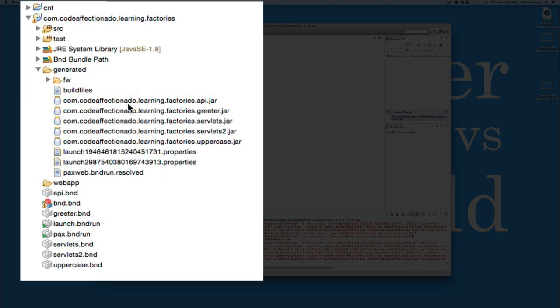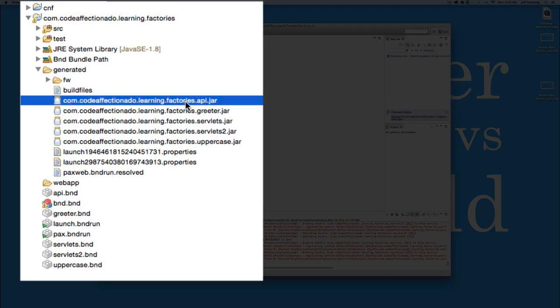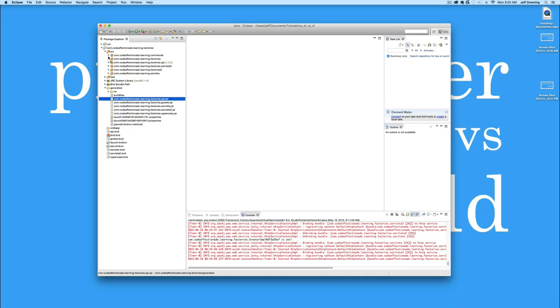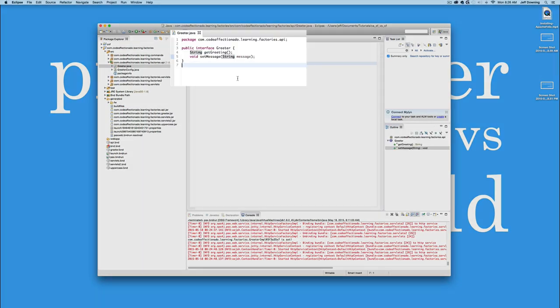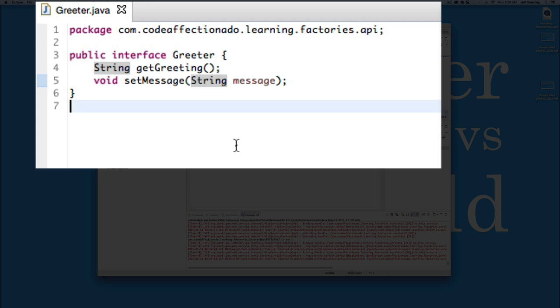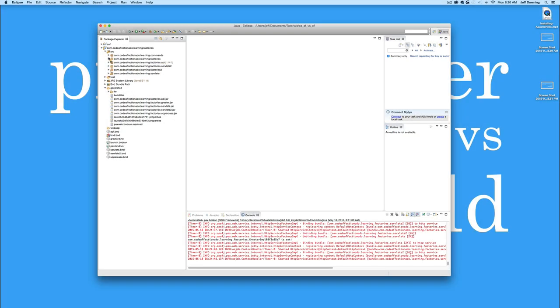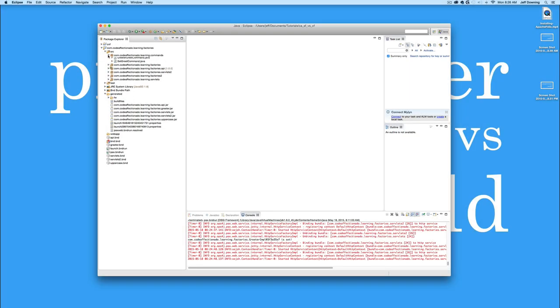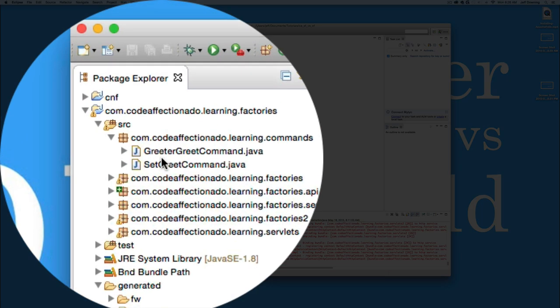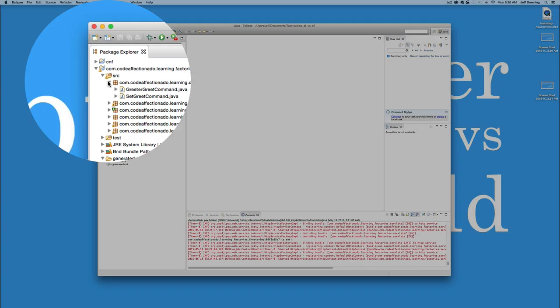Firstly, we have one, two, three, four, five different bundles that we're going to install. One is our API bundle that's just going to hold our interface for a greeter. So our greeter bundle is really simple. It's just going to be able to get a greeting and then be able to set the message. And the set message itself is going to be done from a set of gogo commands that we've built for it.